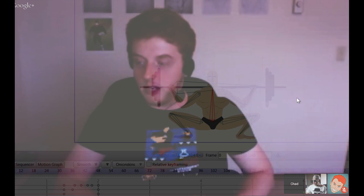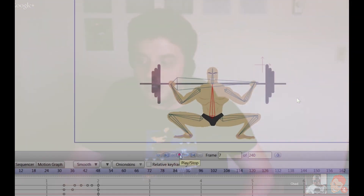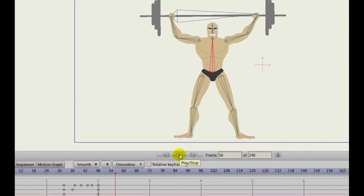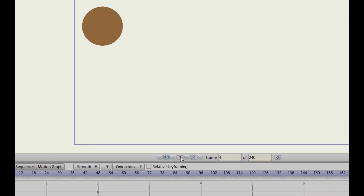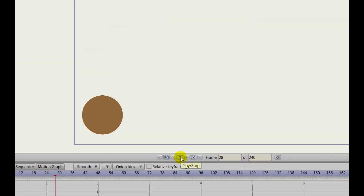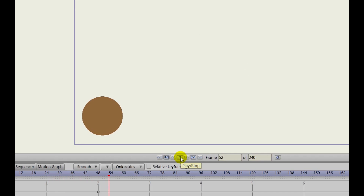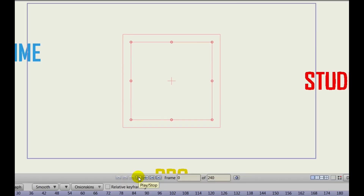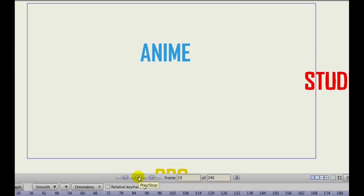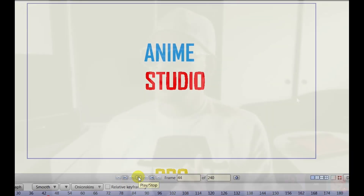Did we touch on the stagger, bounce, and elastic? They also have those new interpolation options — you can now do stagger, bounce, or elastic. That just gives you a different effect when you're animating. And they also have squash and stretch.